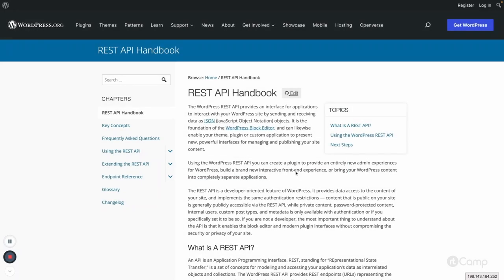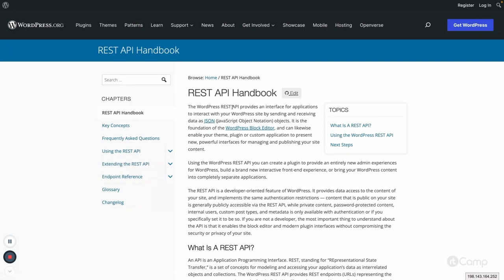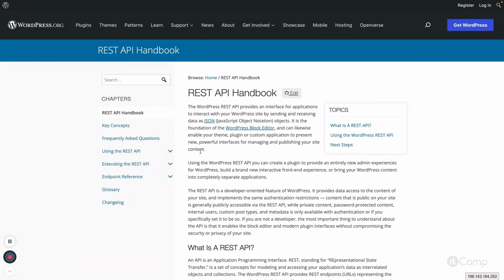Hello friends, in this video I will talk about the REST API in WordPress. This is the official REST API handbook available on developer.wordpress.org. If you are not aware of this handbook, I would recommend you check it once. By going through this handbook you will learn more about REST API, and there are multiple references which will be very helpful.